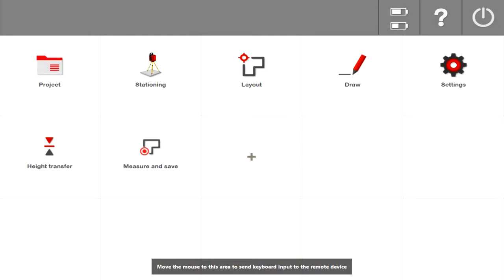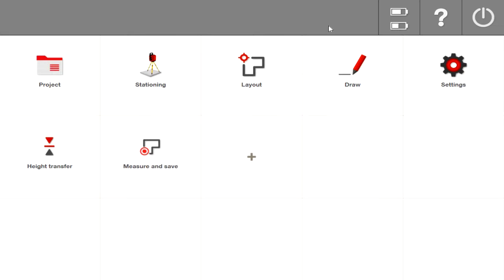There was a new Hilti Construction Layout update that came out just recently this month in March and I want to go through a couple of the new features that comes with this update because they're a pretty big deal.